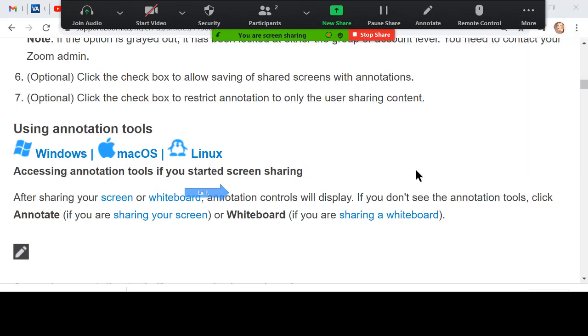I'm going to click record here, so now we're recording the lesson. Note that we have the regular cursor. Now if I want to see the highlighted cursor or arrow, I need to turn on annotations.